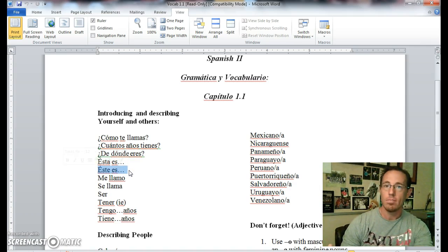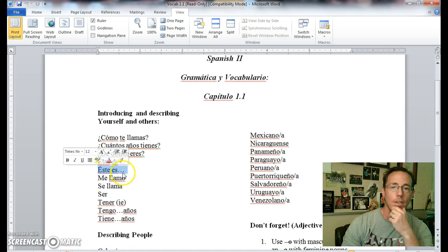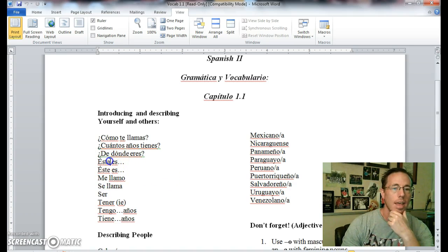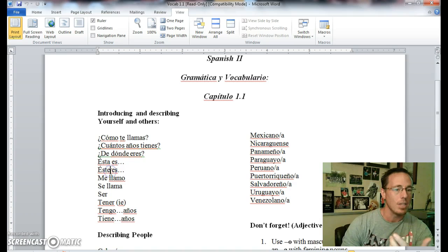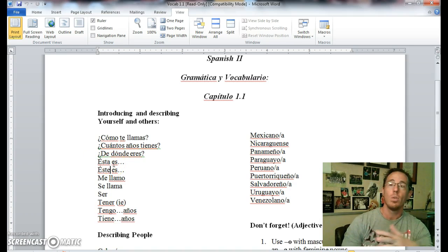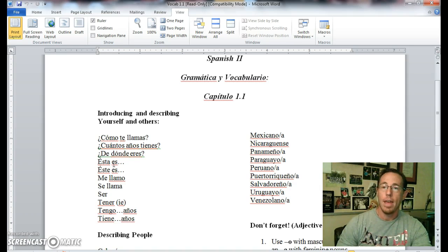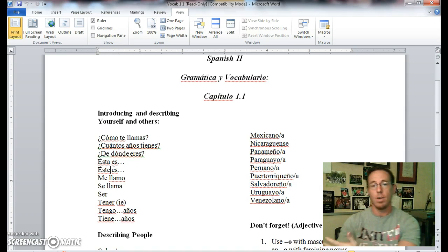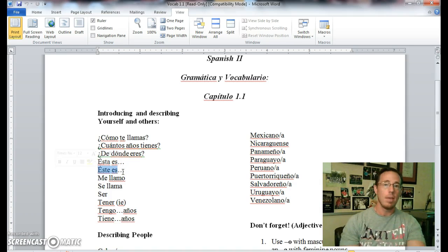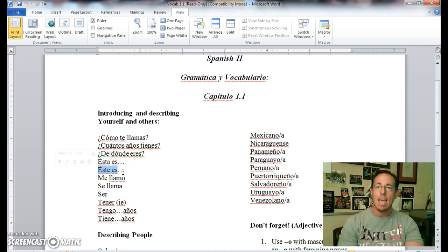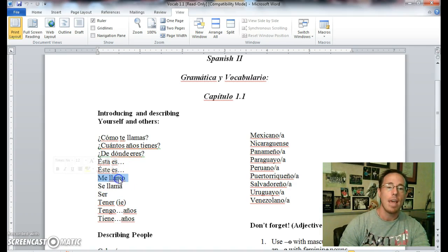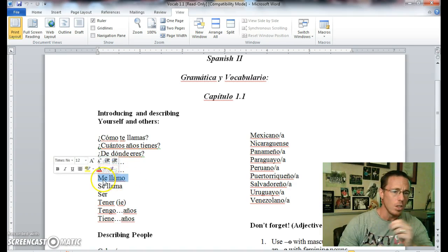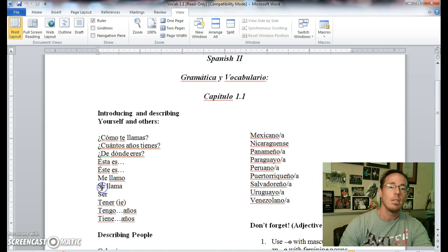Esta es versus este es. They both mean the same thing, this is. Obviously there's a small difference. Esta is a feminine vowel, este tends to be a more masculine vowel. So therefore, esta es is when you would be introducing a friend that is a girl. Esta es mi amiga. This is my girlfriend. Este es mi amigo. This is my boy who's a friend as well.